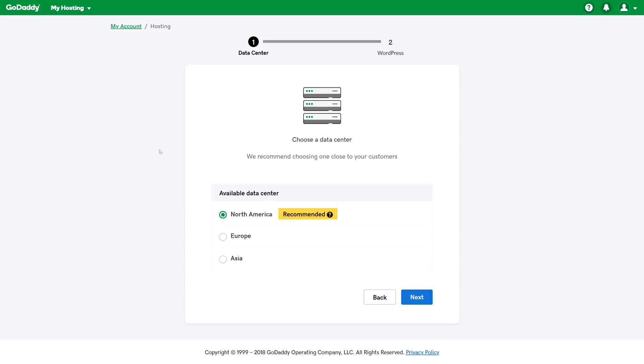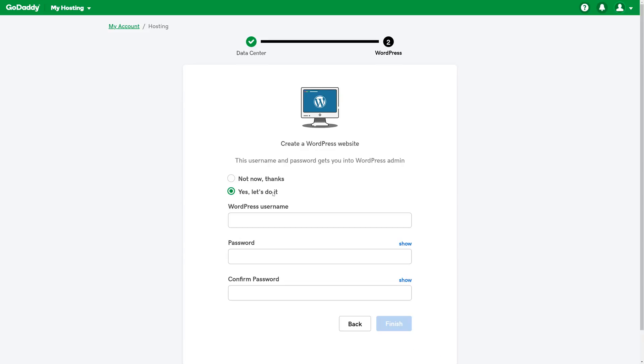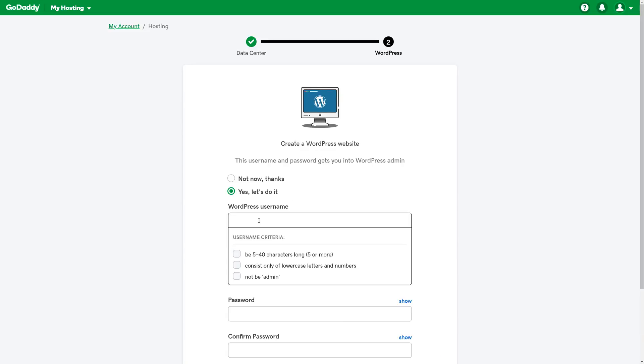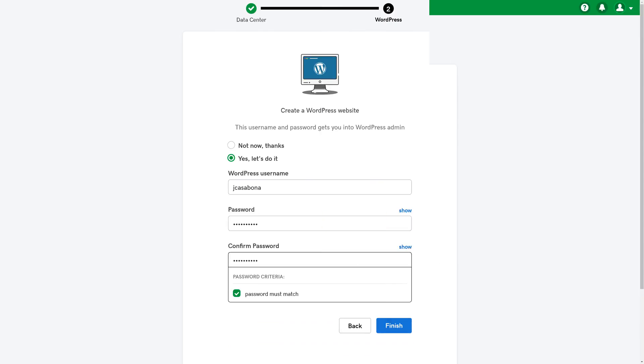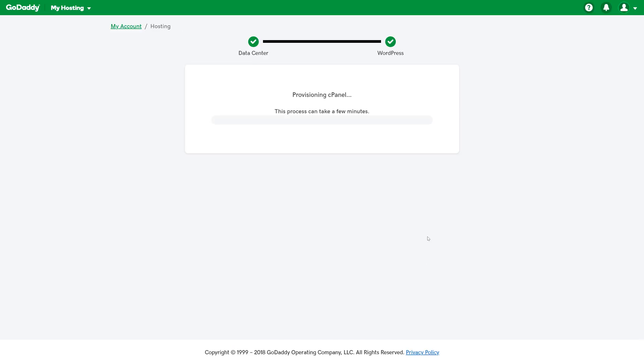It's also going to ask us a question about which data center we should use. This should be based on where your customers are. Since I'm located in North America, I'm going to keep that selected. Then, GoDaddy gives us the option to create a WordPress website. So we're going to go ahead and do that. And then we'll click Finish.